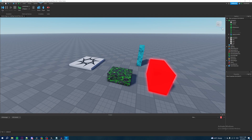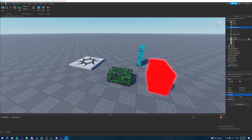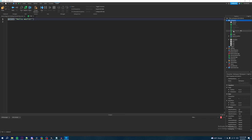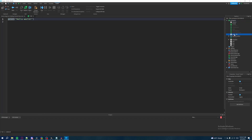So if we come over here to the Explorer, let's disable our if statement script and we'll go to workspace, creating a script, and renaming it. We'll call this one 'operators'.